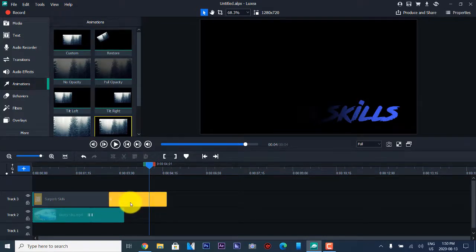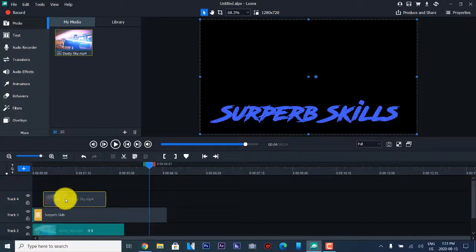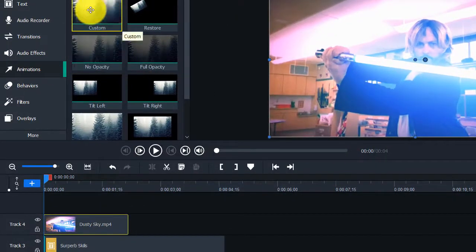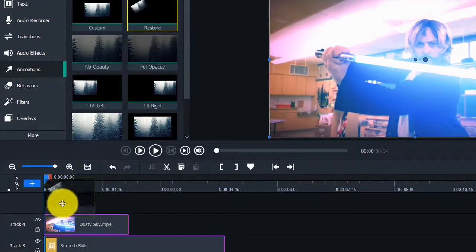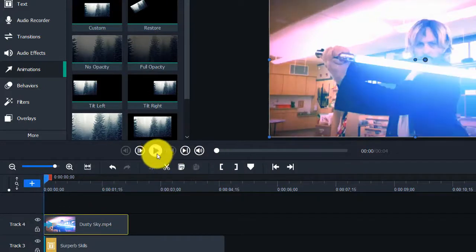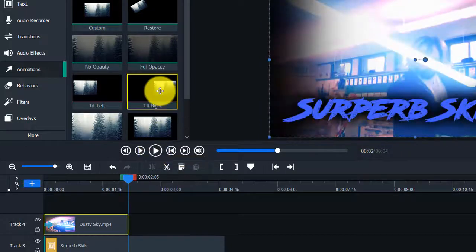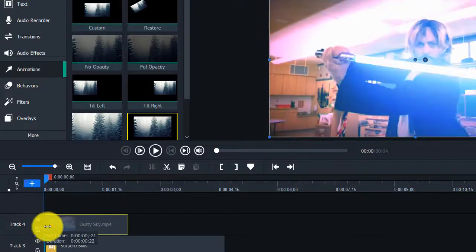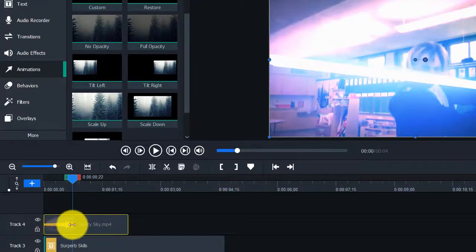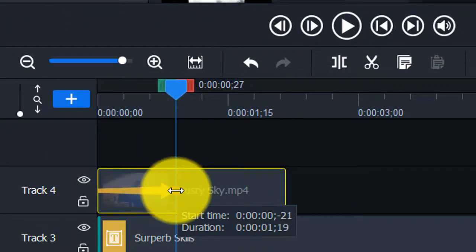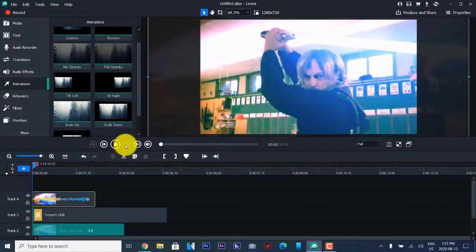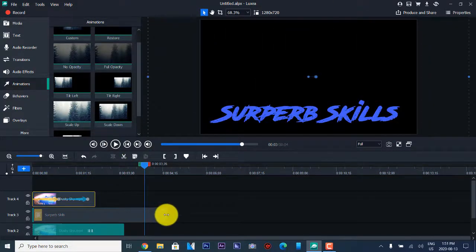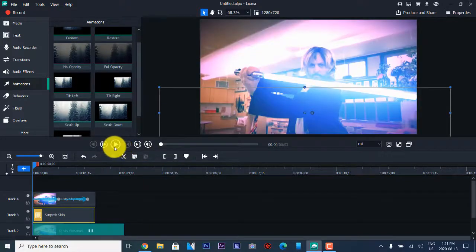We're going to delete something and import another video again to apply these animations. This is an animation button and you use the arrow to drag and scale it up. So it allows you to scale animation. They have scale to fit, scale up, scale down, tilt right, and tilt left — a little bit more animations here.